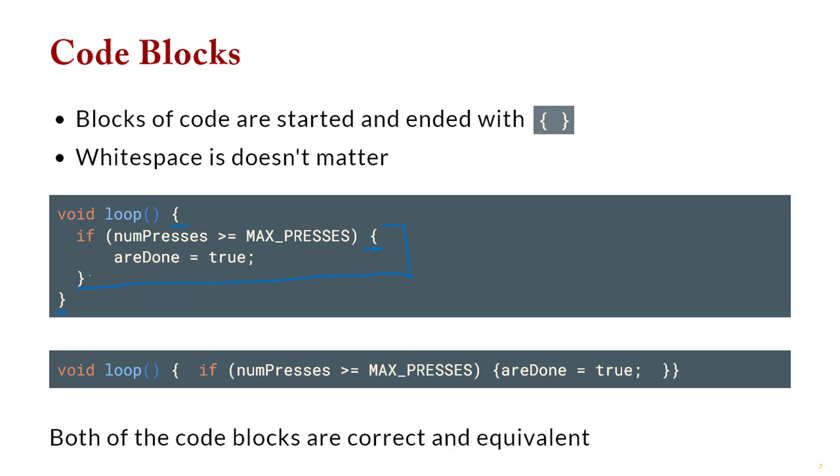And what I want to point out to you is that because the idea of white space is not as important, you could technically write code that looked like this, where it's all on one line, which is really different from Python. We typically don't do that. We still basically space the code out the same way you would with Python. I just want to point out that the spacing doesn't matter. Where it's actually defined by curly braces.